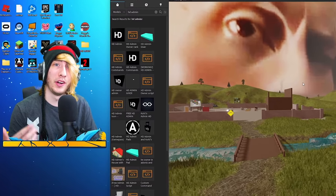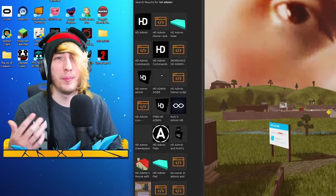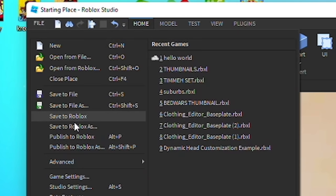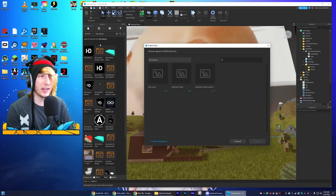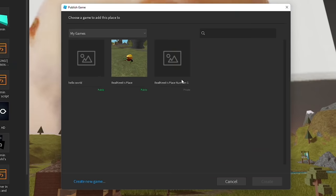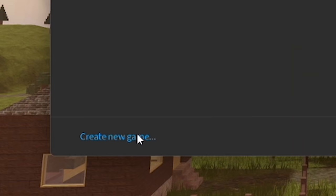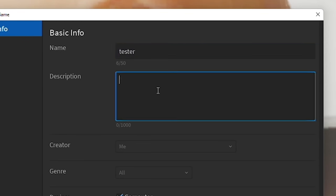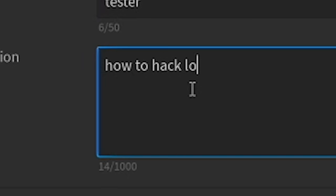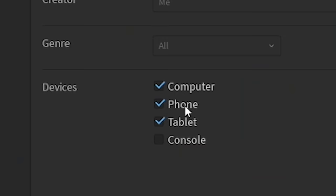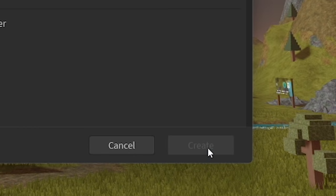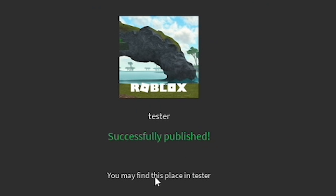Now that we have a Roblox game, we need to actually put it on Roblox so our friends can join and we can hack them. Go to File, then Publish to Roblox As. I already have three games so we'll create a new one — name it whatever you want, I'll call this 'tester,' description 'how to hack lol.' Select your devices and click Create. It'll successfully publish the game.